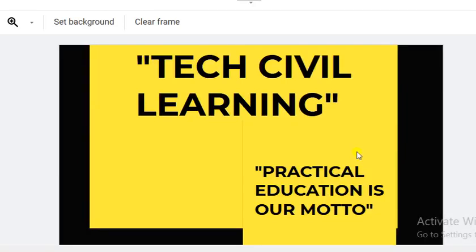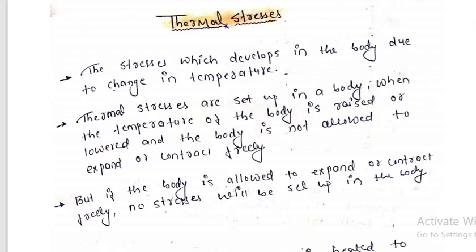Welcome back. I promised you: give me 20 to 30 minutes and you will surely understand the concept shown in the thumbnail. Please watch the video till the end so you can understand the concept very clearly. Today we'll discuss about thermal stress. We have already covered many topics, so if you haven't gone through those, please watch those videos first.